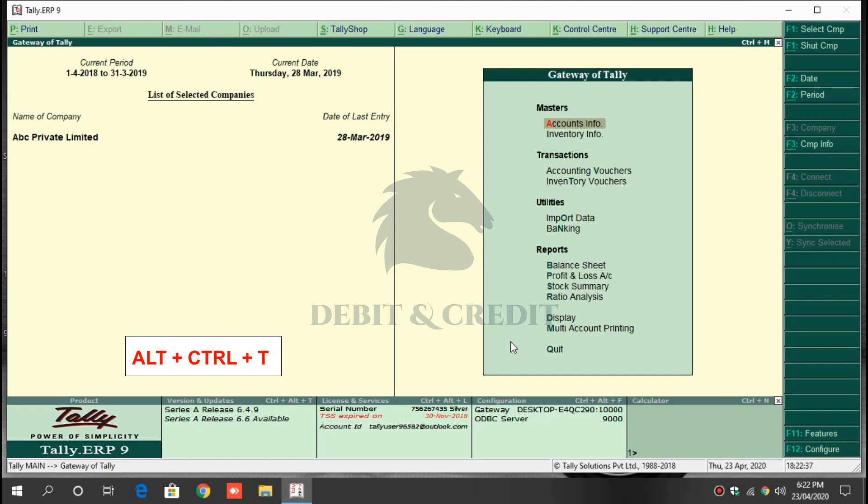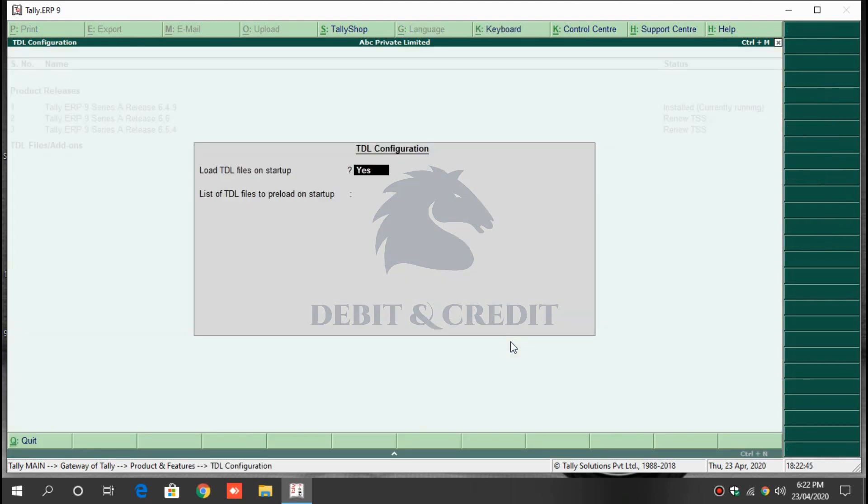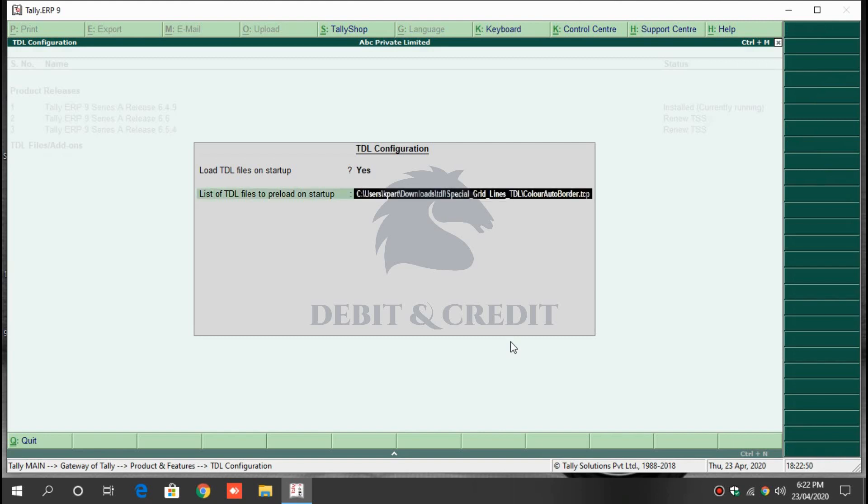Open TDL configuration by pressing Alt+Ctrl+T, and then press F4 key on keyboard. Load file on startup should be yes. In the next field, paste the TCP file path and press enter. Once it's loaded, you can use the TDL in Tally.